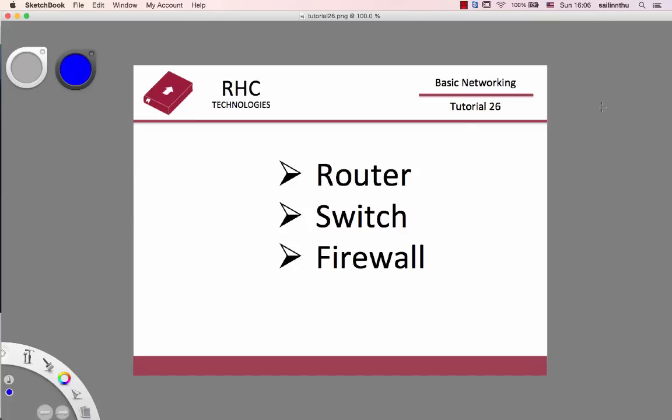Welcome back everyone to Basic Networking Tutorial 26. In tutorial 25, we discussed the network engineer role. Today we'll talk about the community, networking in local companies, and the problems they face in the ecosystem.